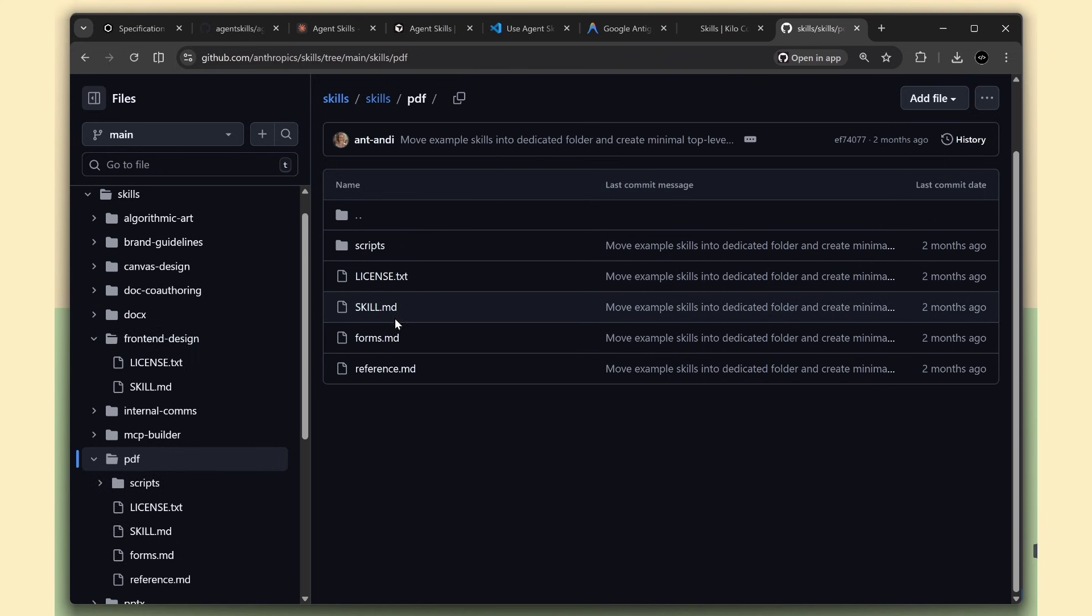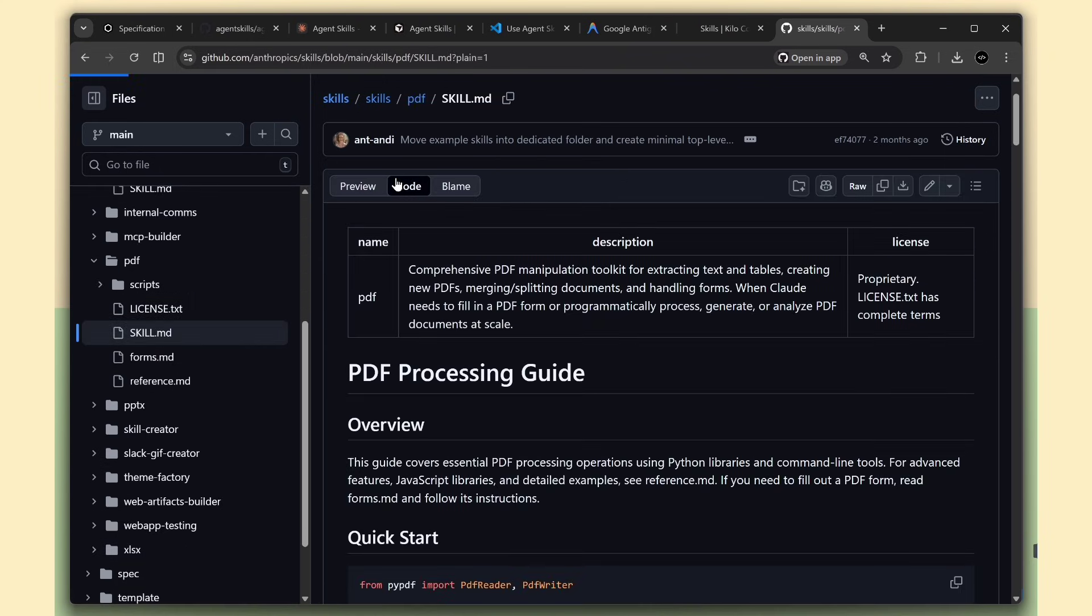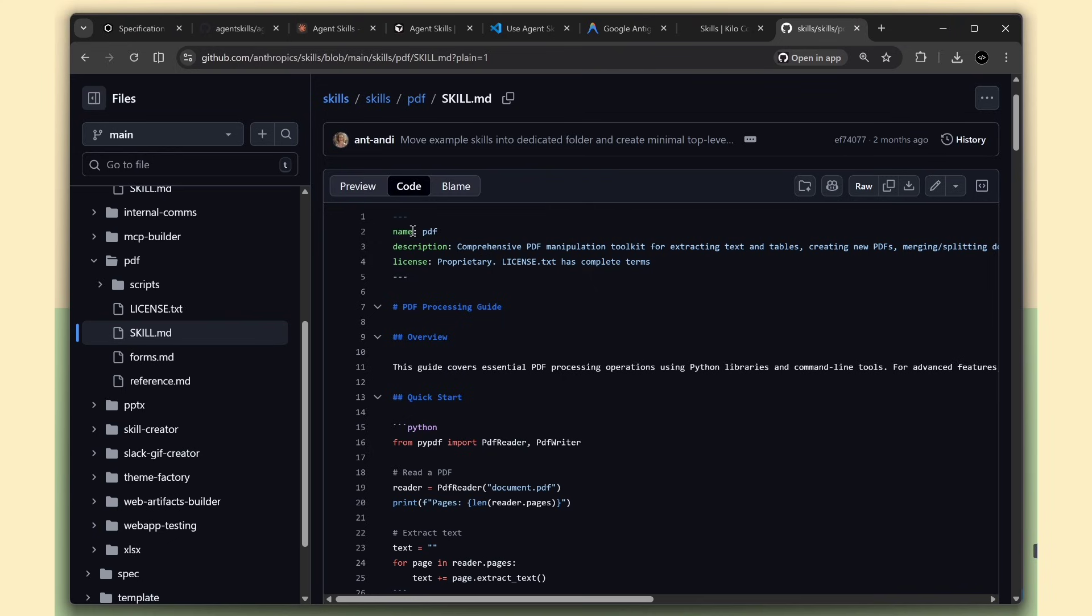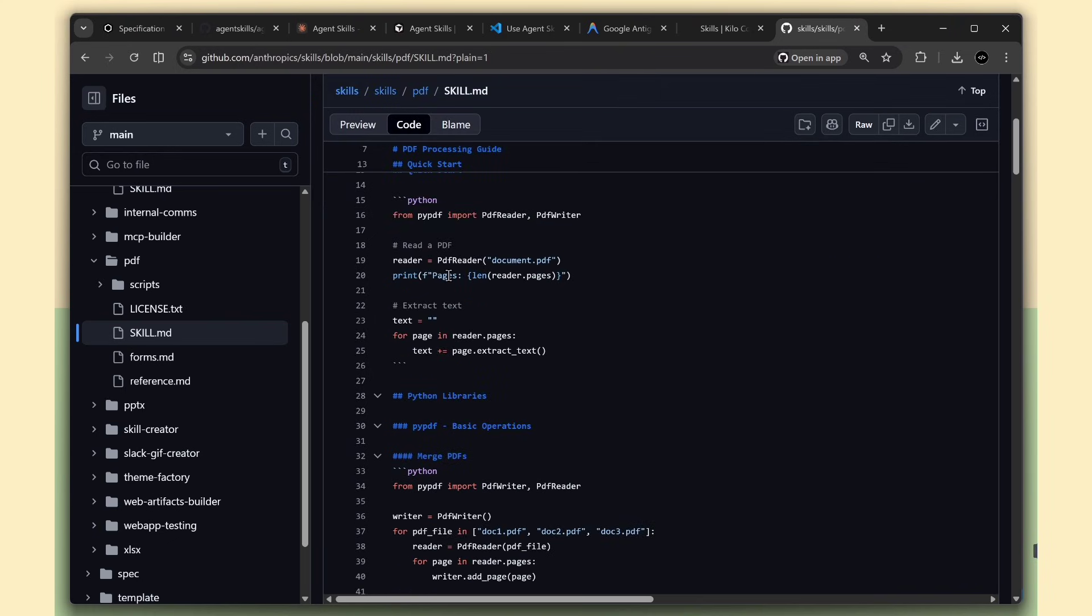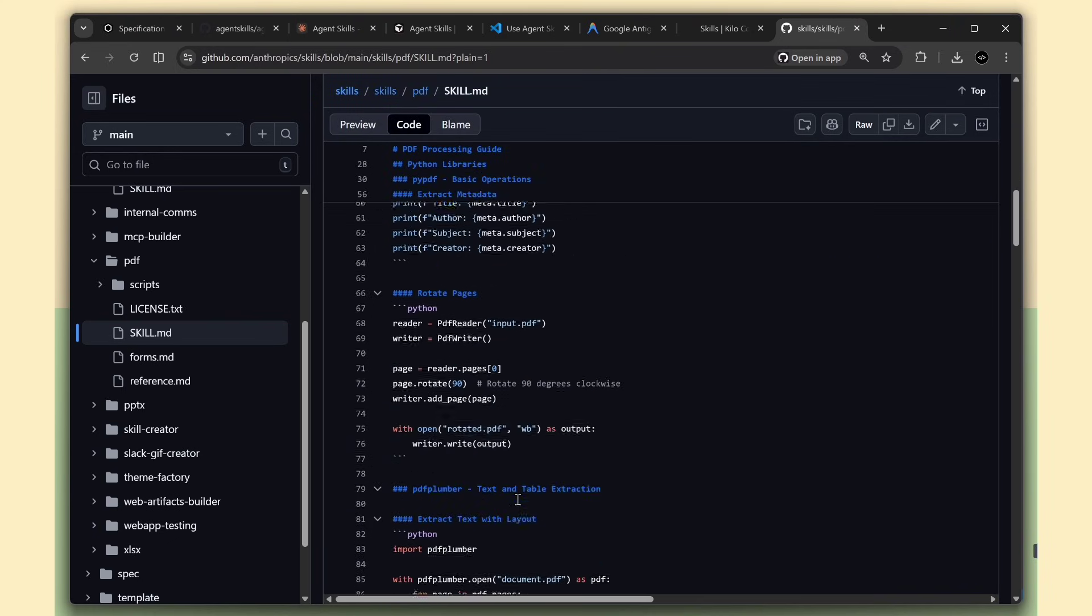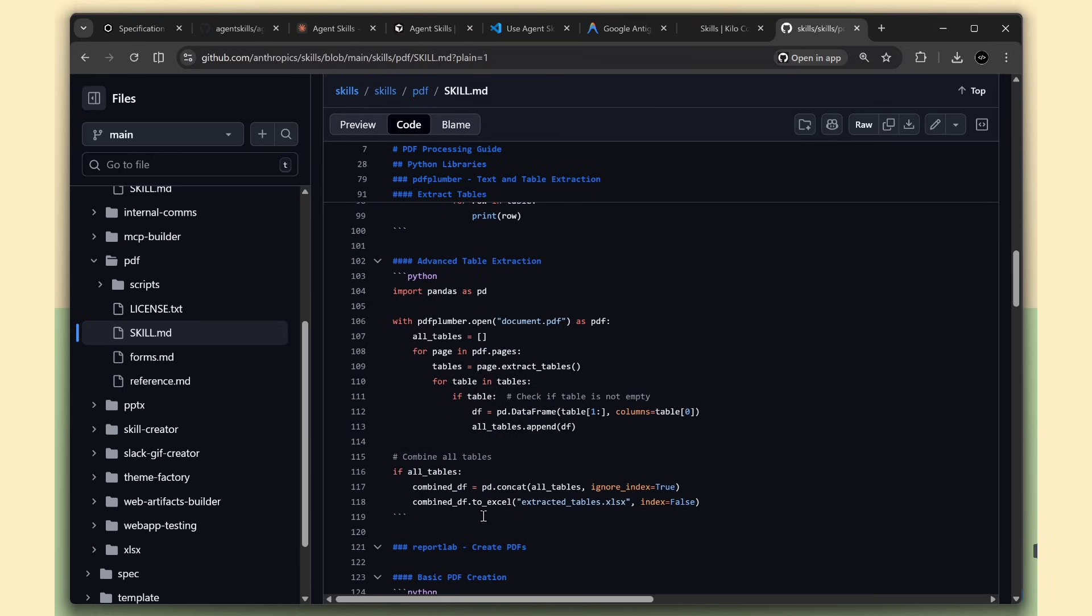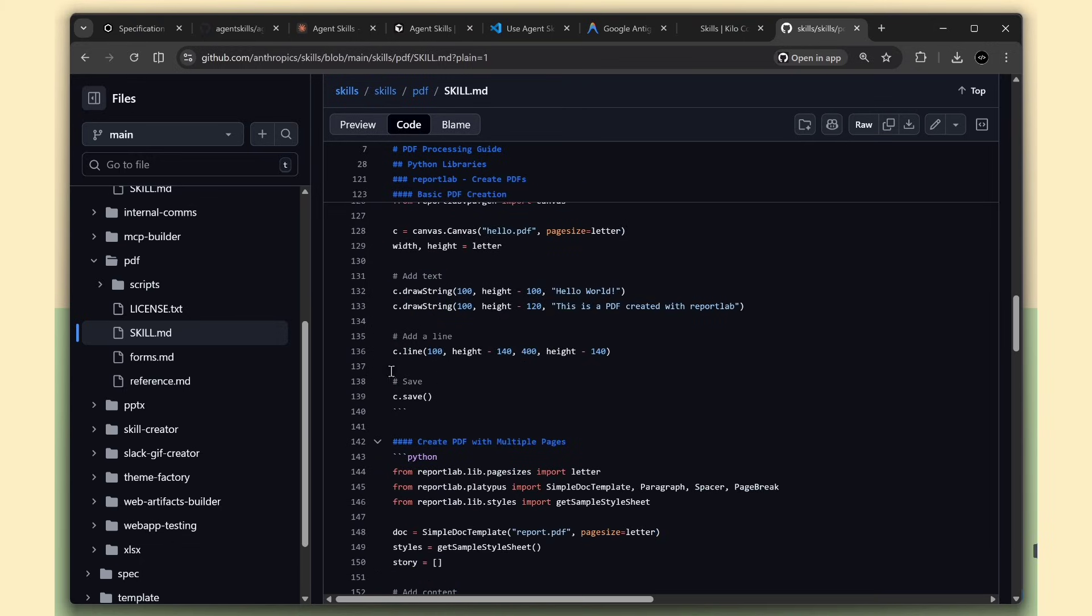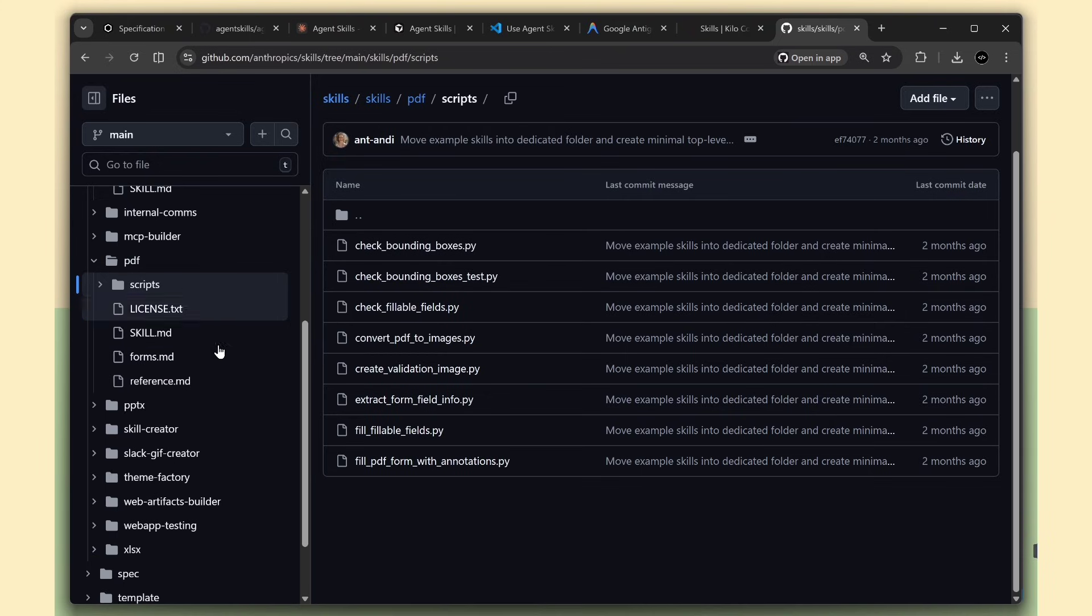Step two, you ask the AI to do something, like hey, extract text from this PDF. The AI sees that there's a skill called PDF Processing, and the description matches what you need. Step three, now the AI reads the full instructions from that skill. It loads the skill.md file into its context and follows the steps.